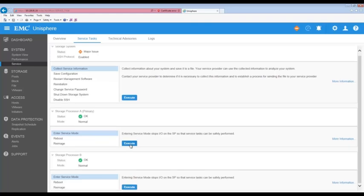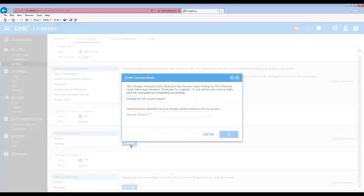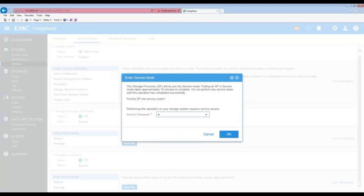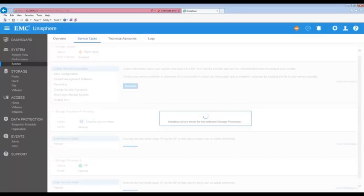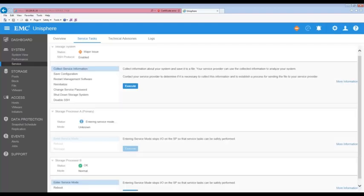When prompted, enter the service password. Entering Service Mode stops IO on the SP so that it can be safely removed. Wait until the SP fault LED is flashing alternating amber and blue before continuing to the next task.